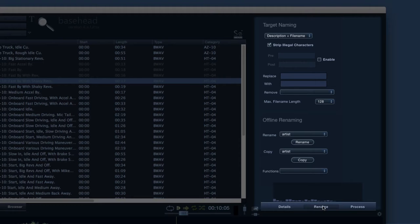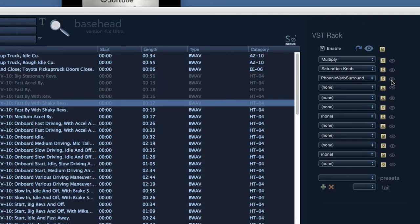Under the rename tab, we can modify naming. Under the process tab, we can scan for plugins and set up a plugin chain to preview sounds through.